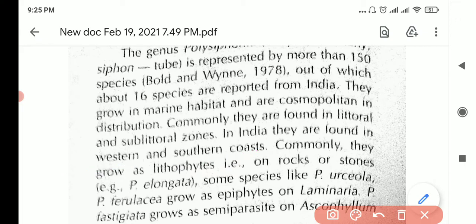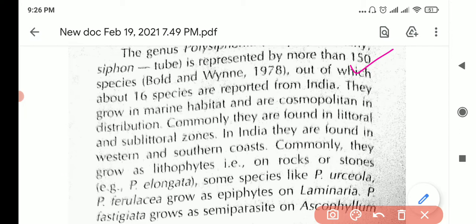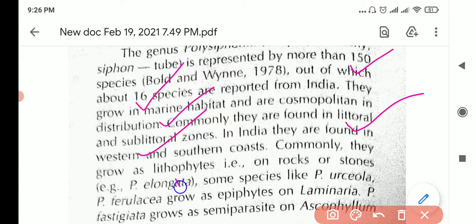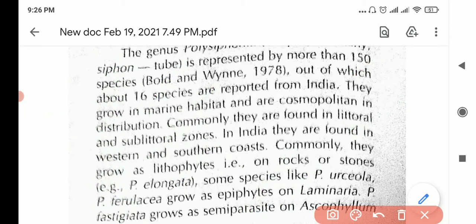They grow on rocks — some are lithophytes, some grow as epiphytes on other plant species, and some can grow as semi-parasites. To summarize the key points for occurrence: 150 species worldwide, 16 in India, found in littoral or sublittoral zones, marine habitat, grows on rocks, some are lithophytes, some epiphytes, and some semi-parasites — about six points, which is more than enough.